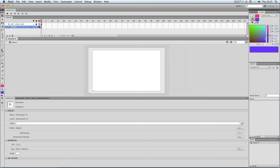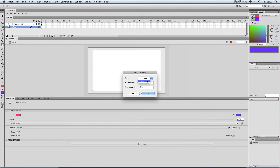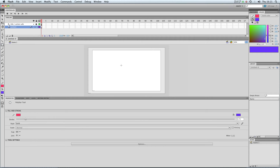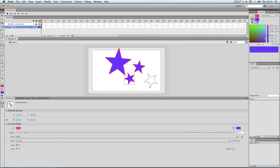If I wanted to draw a star, click on the polystar tool and change it to star. Number of sides: five, star point size: 0.50. And I can just draw you a nice star. As you turn the mouse around, that will dictate what the star looks like.